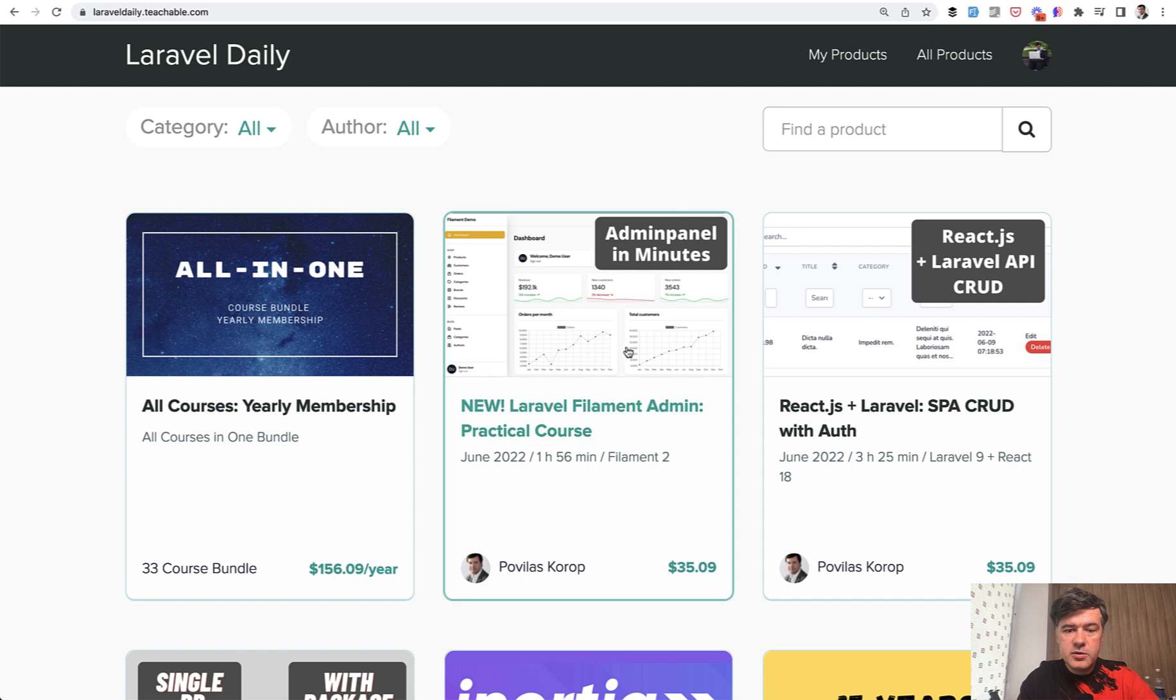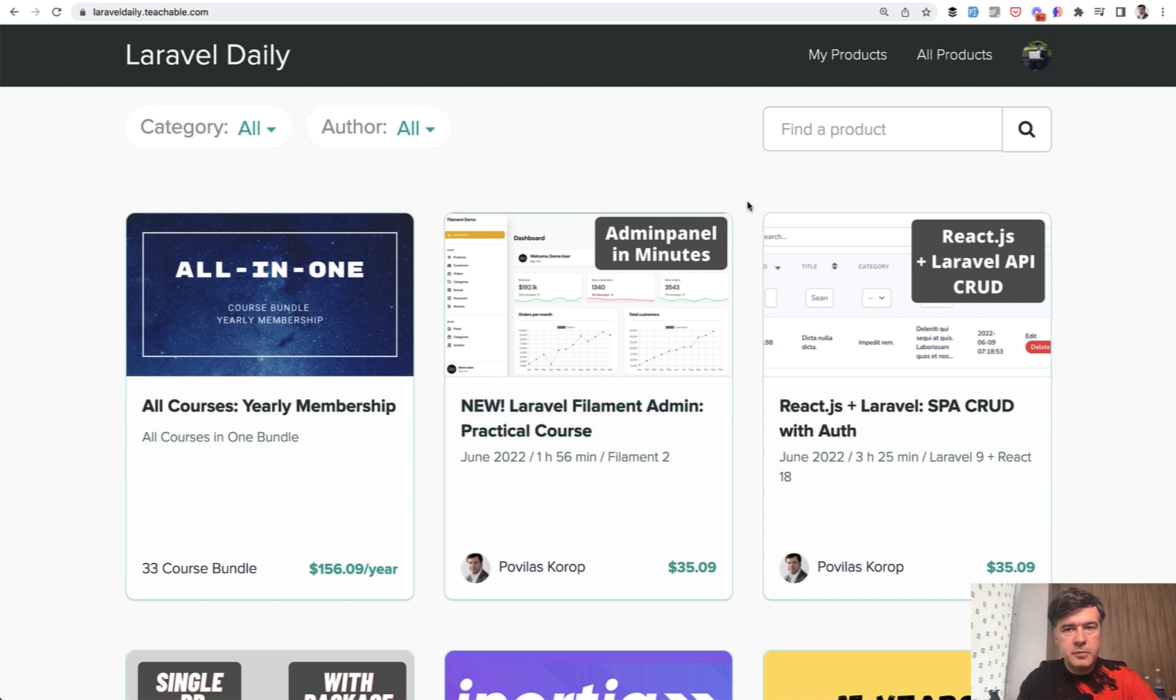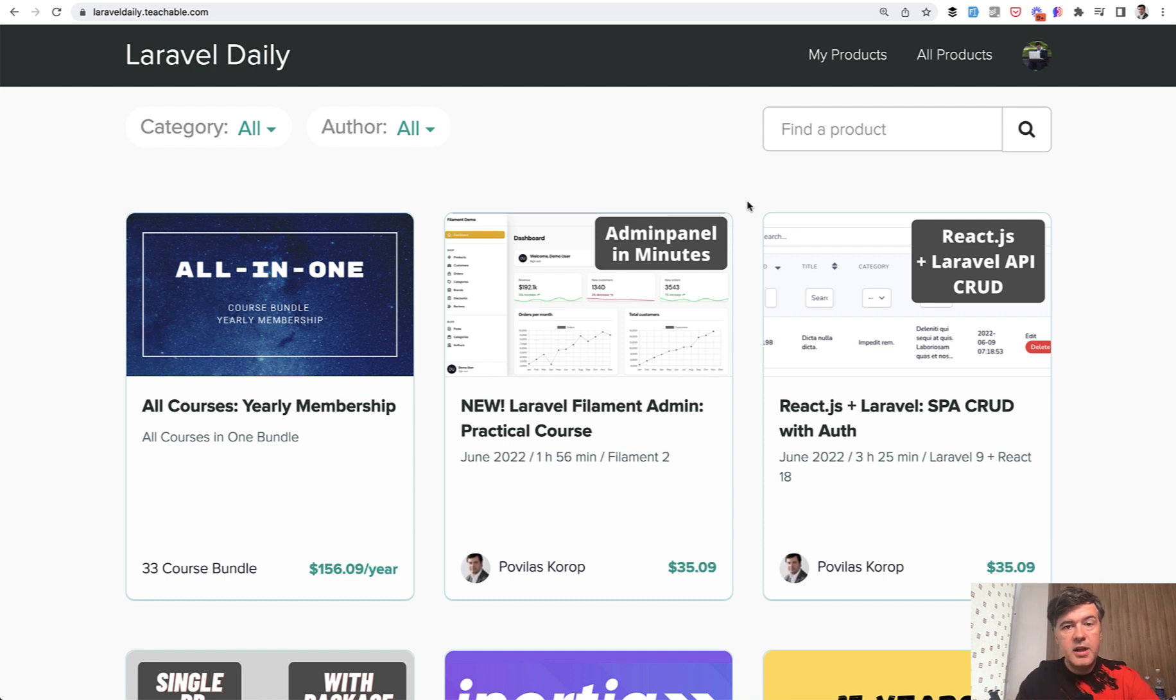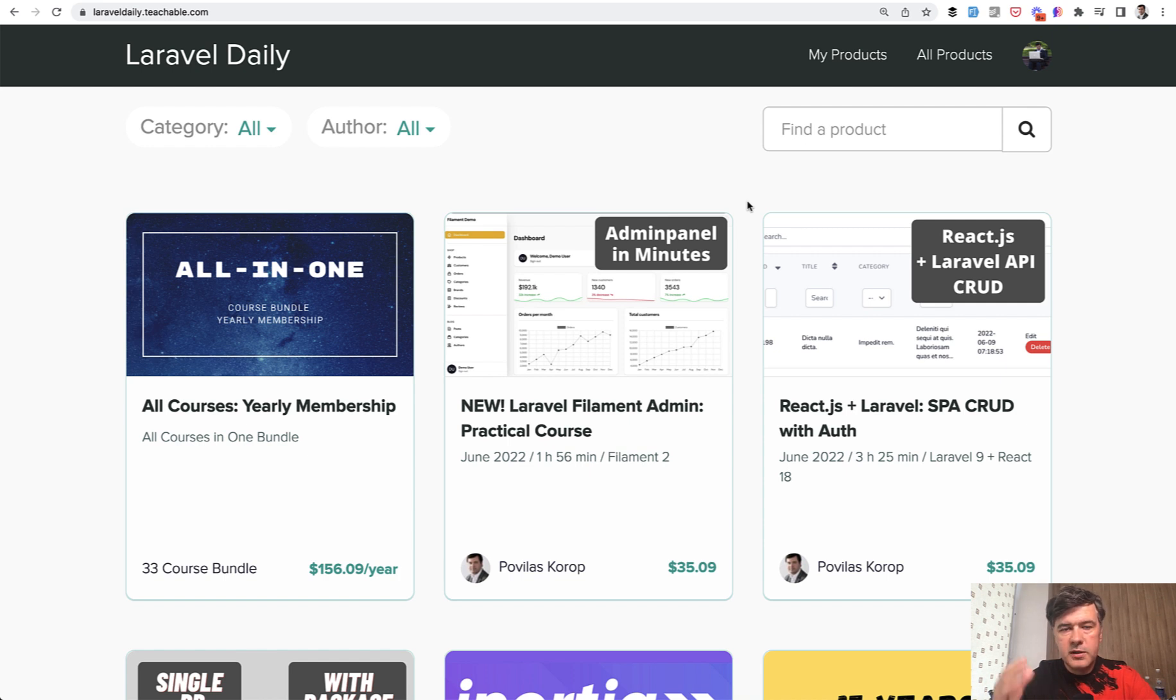So this course is about Filament admin panel package. And now on YouTube, I will publish three videos from this course, the very beginning. If you want the full course or you don't want to wait for upcoming days for those three videos, and if you want to get access to the GitHub repository, then you can purchase the full course.